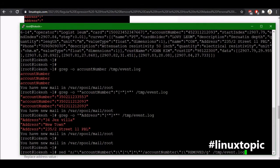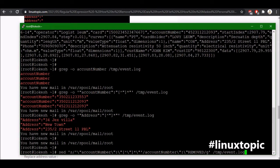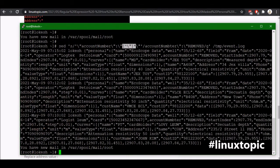This is the sed command which we use to replace the account number value to the remove character. And this is a regex value which we tested in the grep command. So now we will just hit the enter to execute the sed command as a dry run.